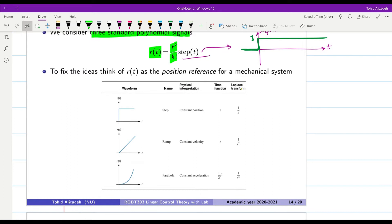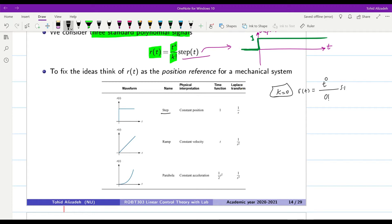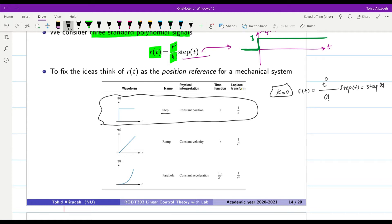We will consider three main cases. The first signal is the step itself, which occurs when K=0. Setting K=0 gives us t^0 / 0! times u(t), which equals the unit step. In the time domain it equals 1 for t ≥ 0, and in the Laplace domain it is represented by 1/s.